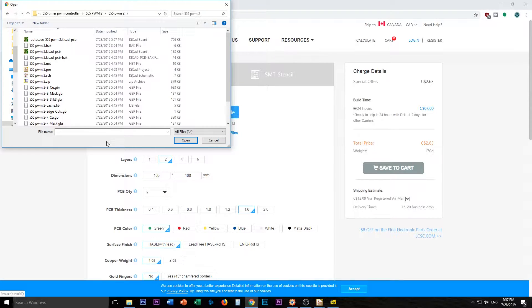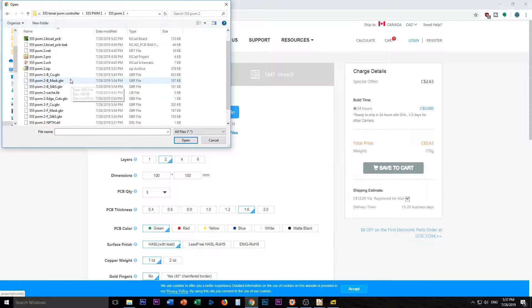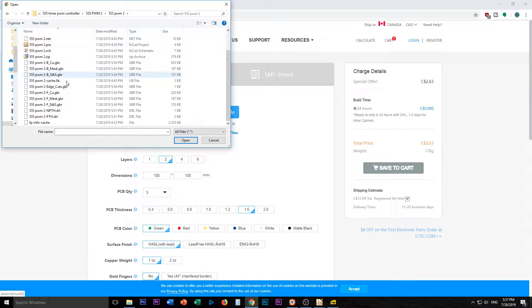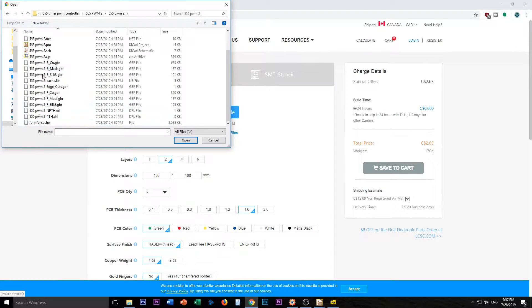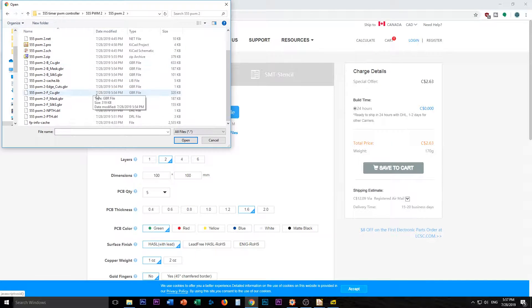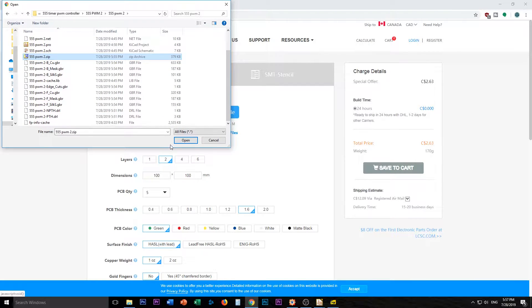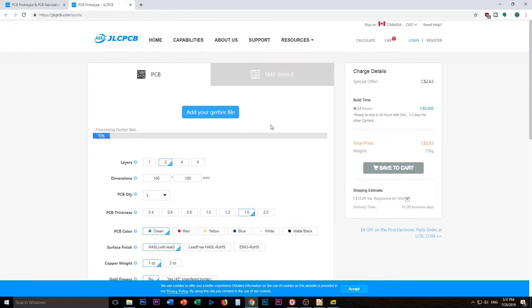All I did was I grabbed all the Gerber files and the DRL files that were created, plus the cache, that were created by KiCad and I put them all in a zip file. So press open, we will see what happens.